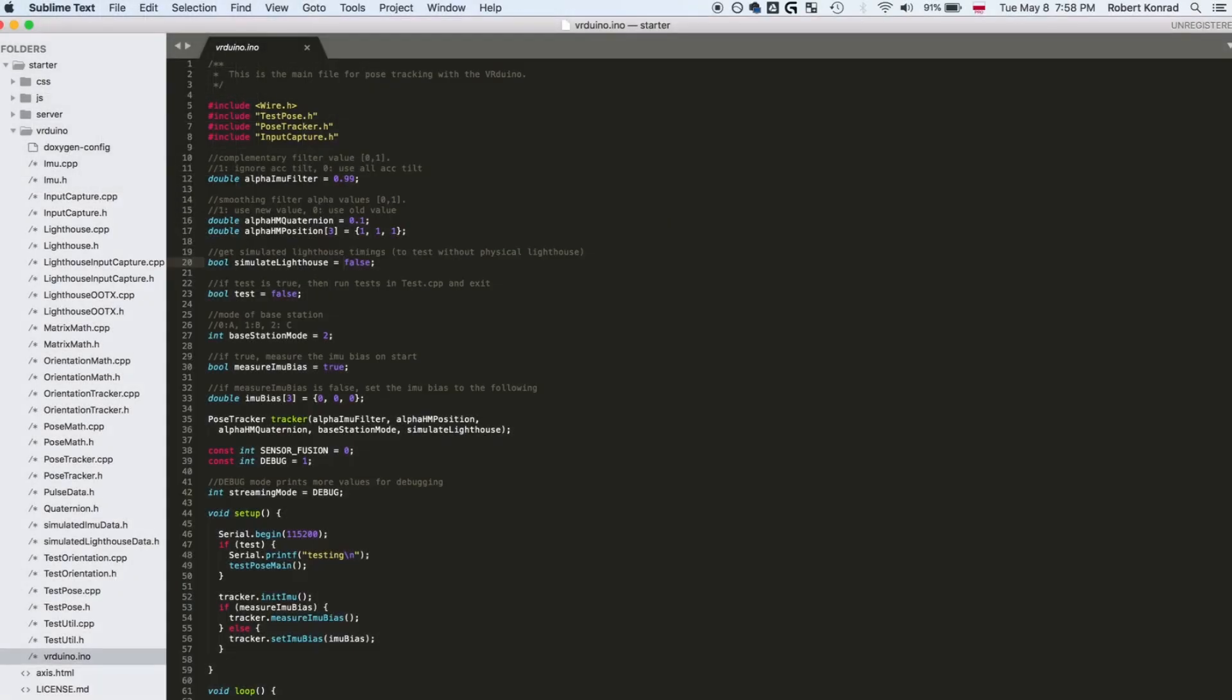The input to your pose estimation algorithm in section 2.2 can either be live-streamed, or have pre-recorded data passed into it so that you can still develop when not around a Lighthouse base station.